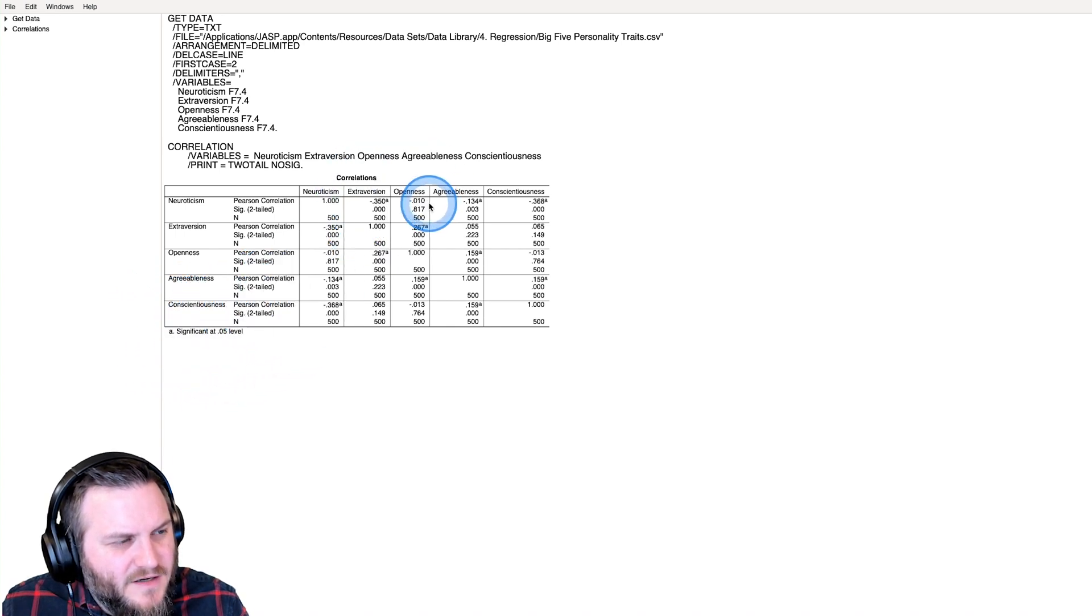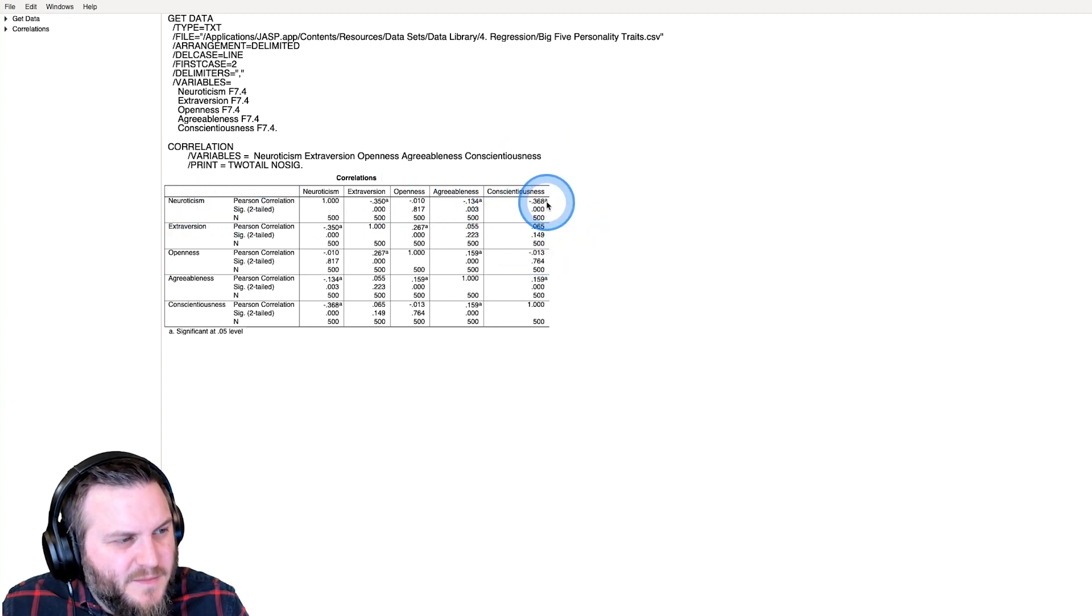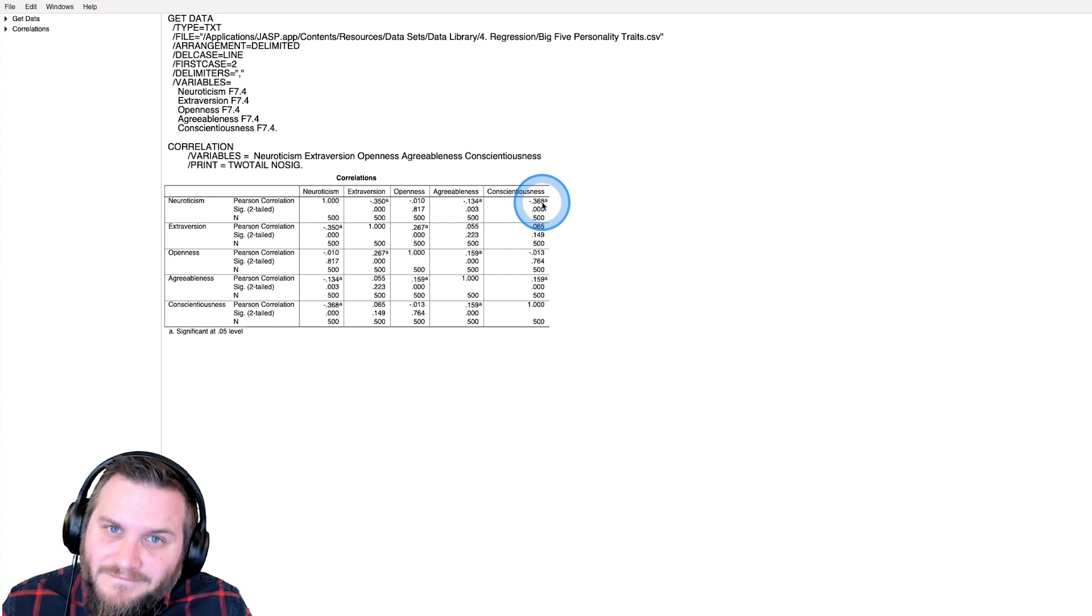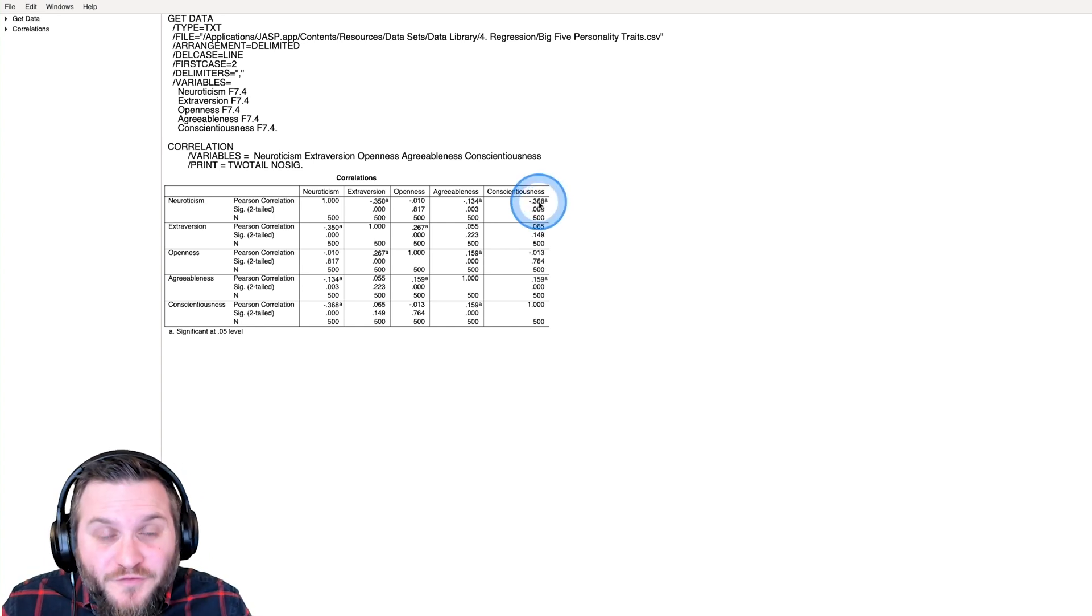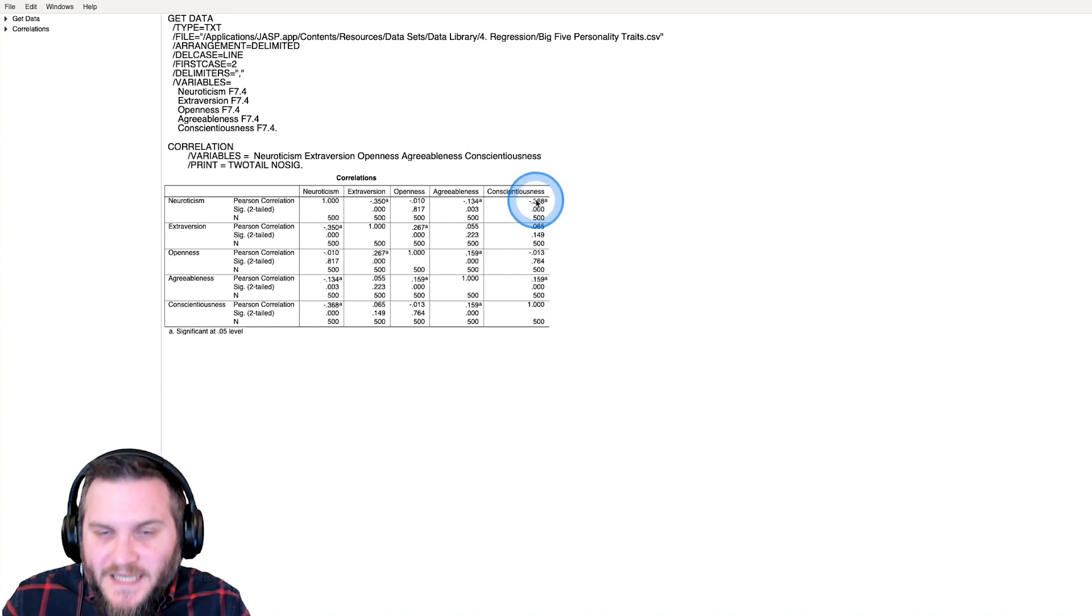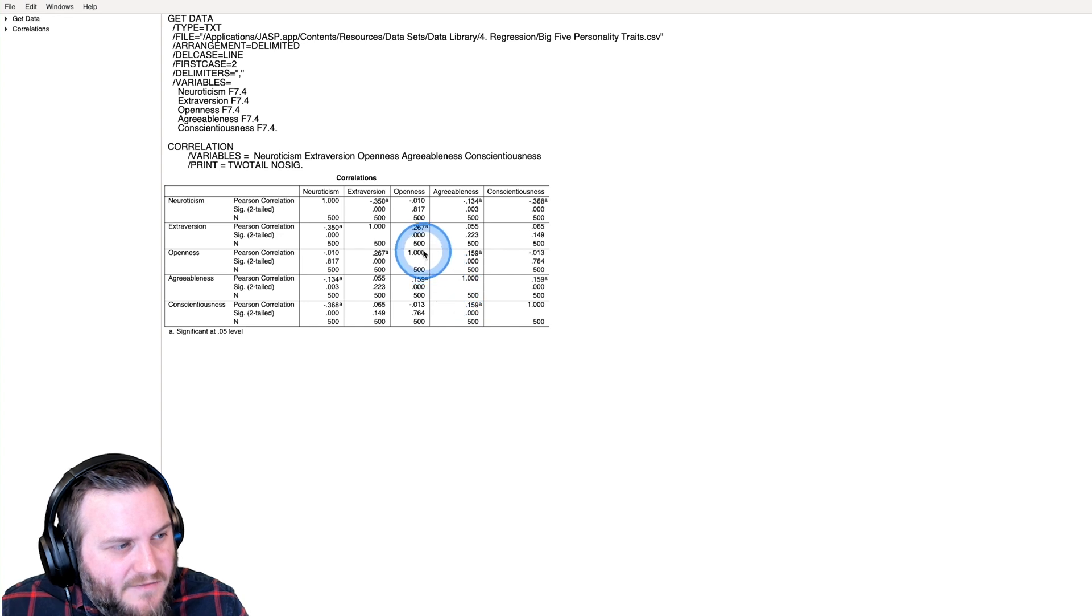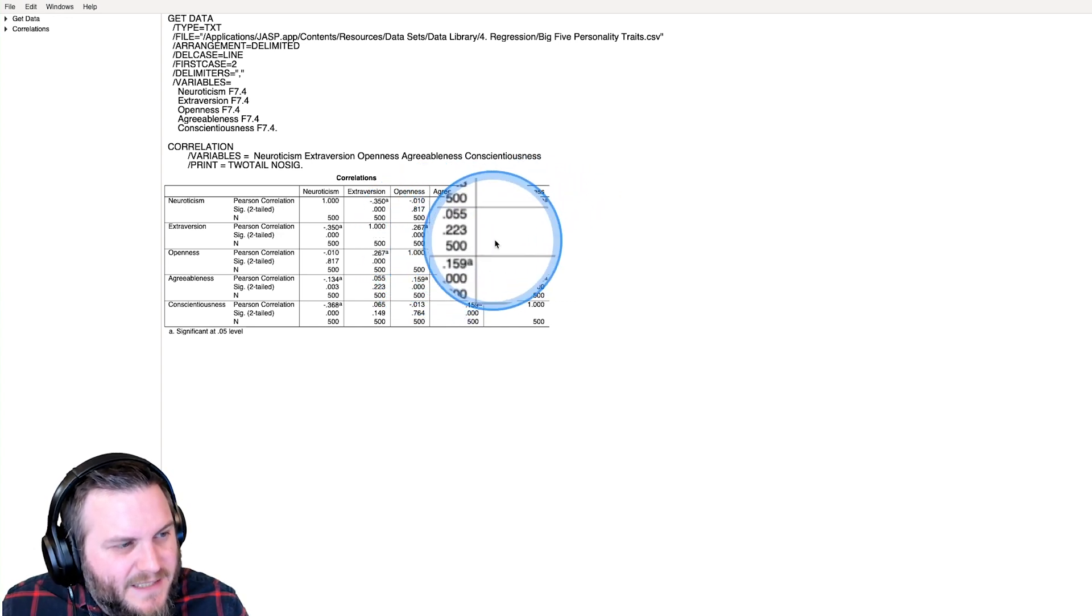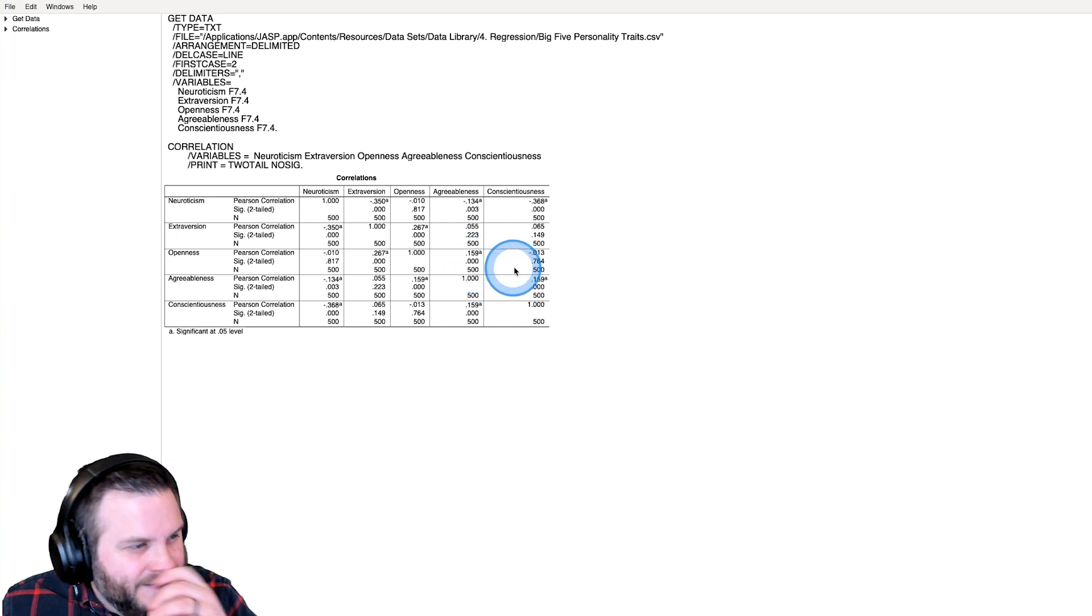So we have one here, we have one here, and we have one here, and you can see that neuroticism is negatively correlated with the other four, and that's because it's an opposite characterized scale. Then everything else,